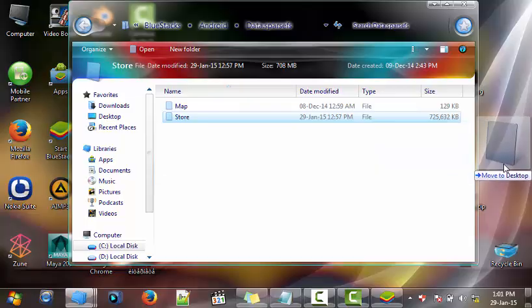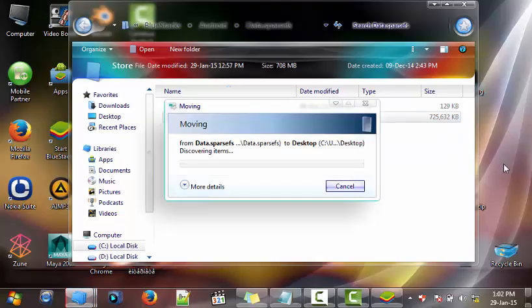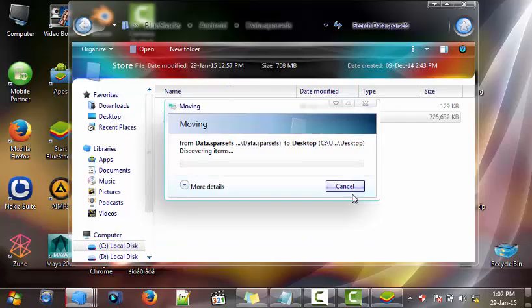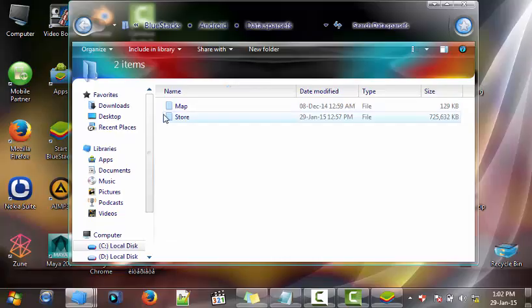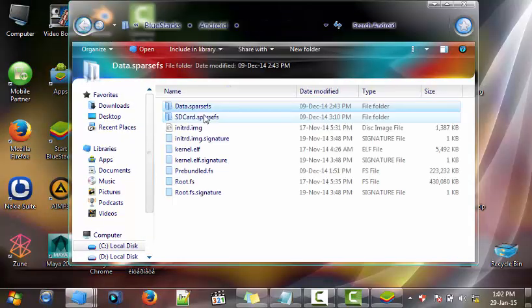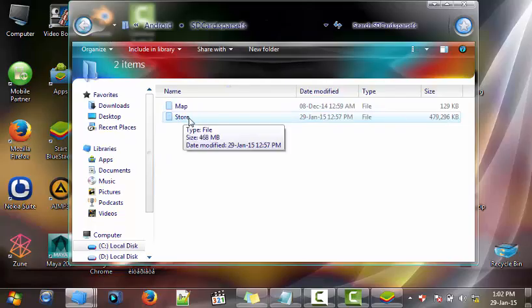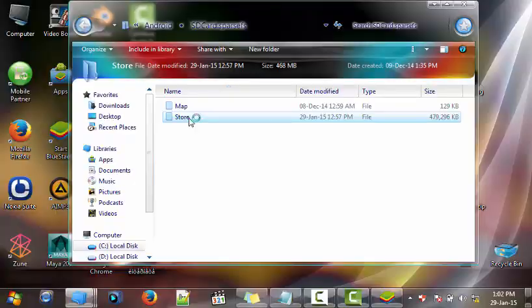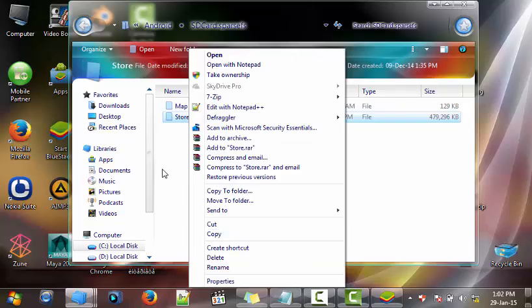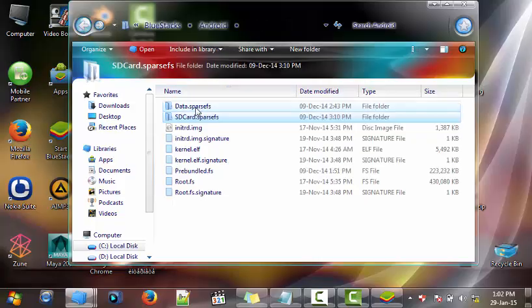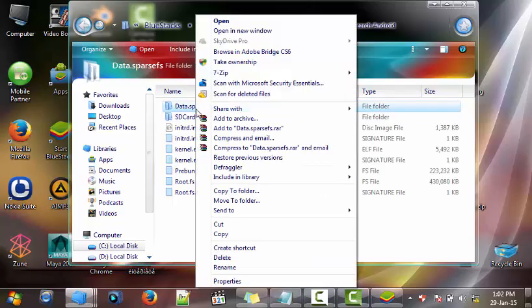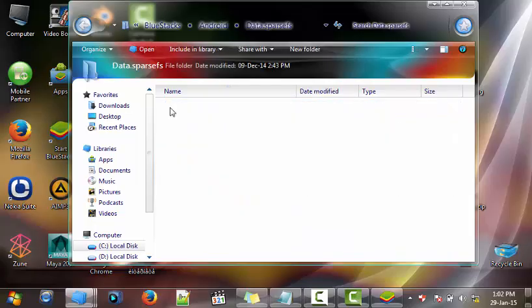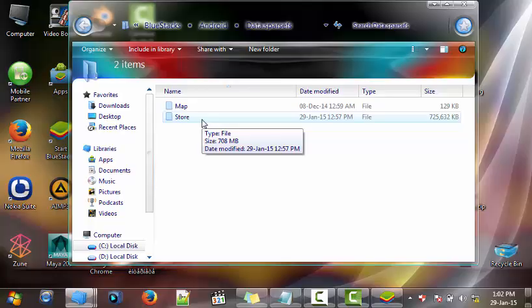After you delete it, let me do this example. After you delete this, come back here, copy this, and paste it right here into the Data folder after you delete it.